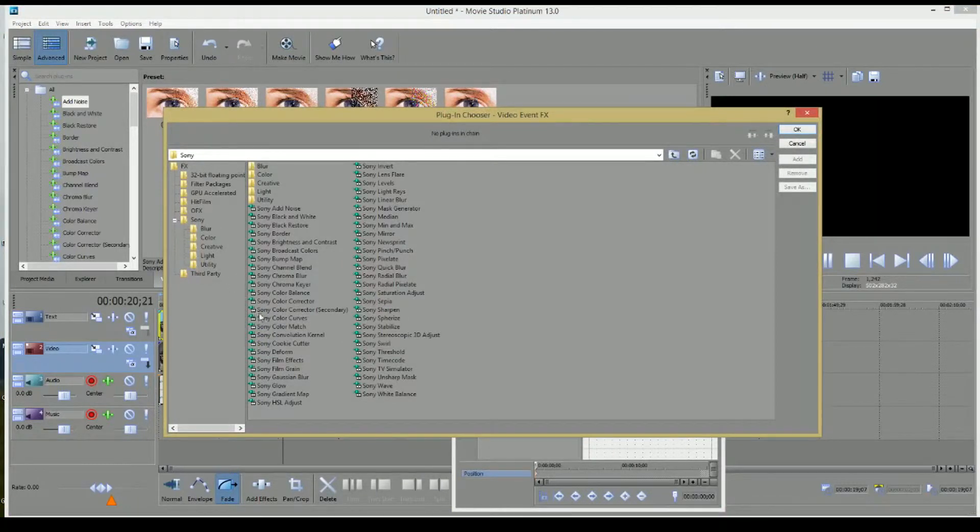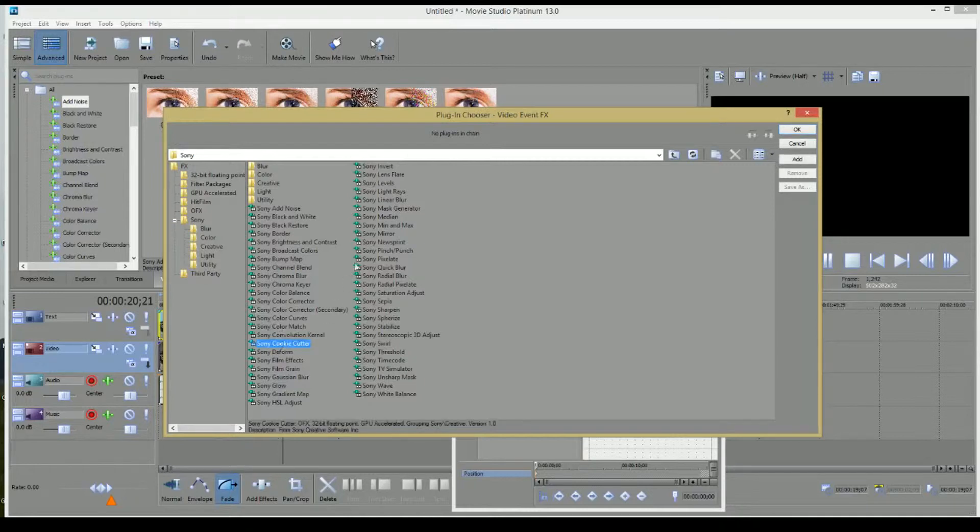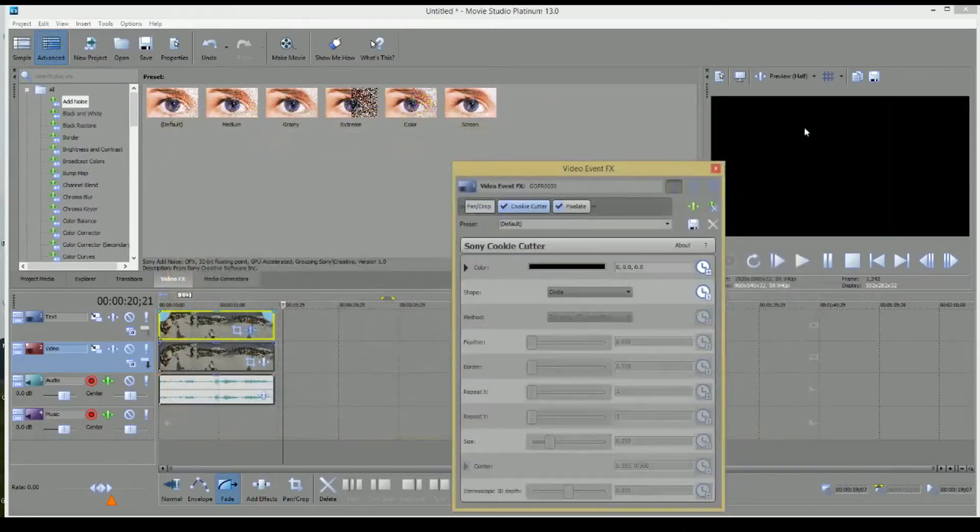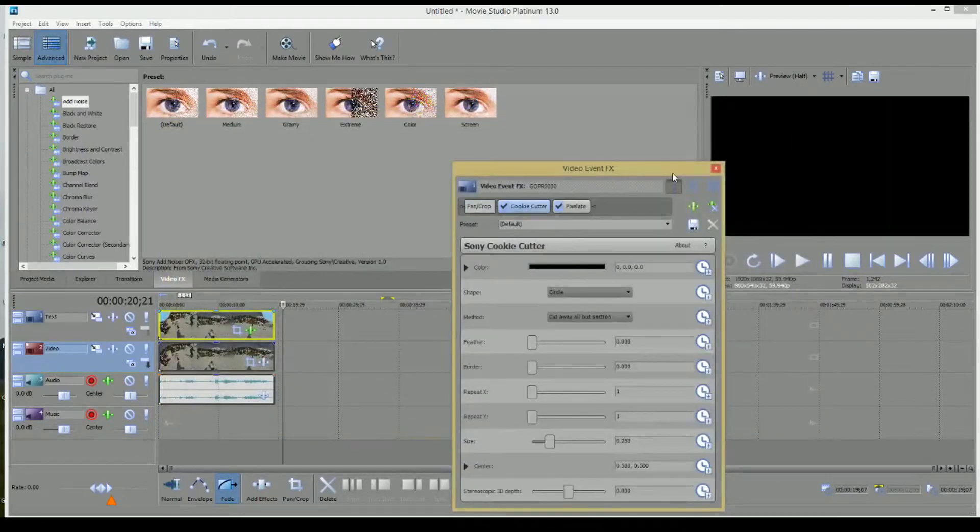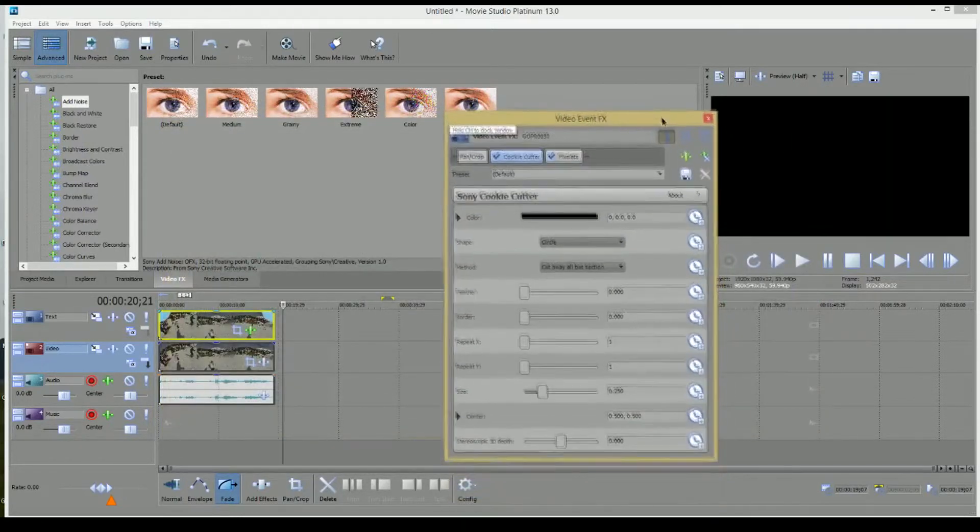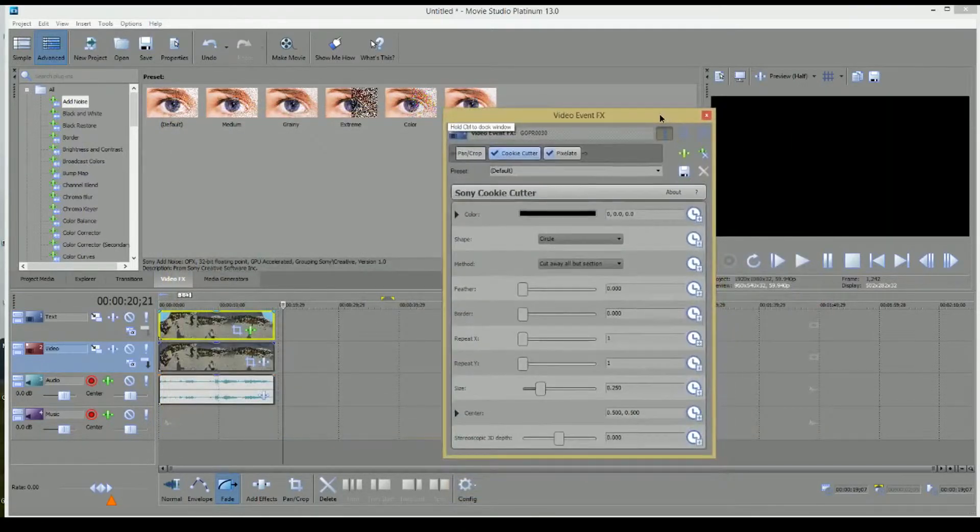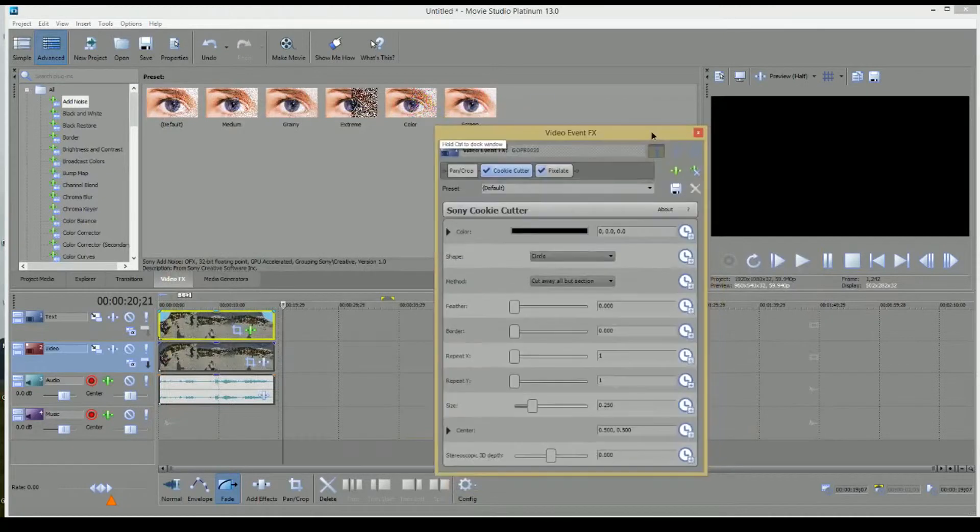And over here, what we're going to do is we're going to hit the Control key and click Sony Cookie Cutter and Sony Pixelate. And then go ahead and click OK.